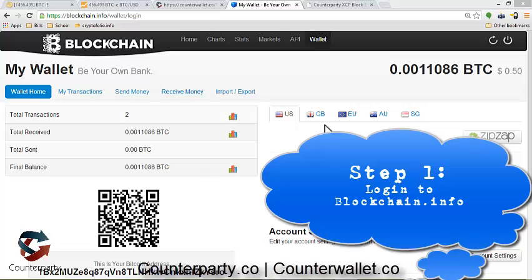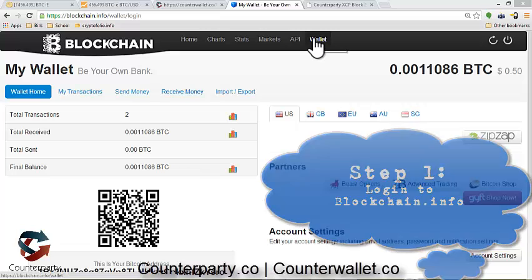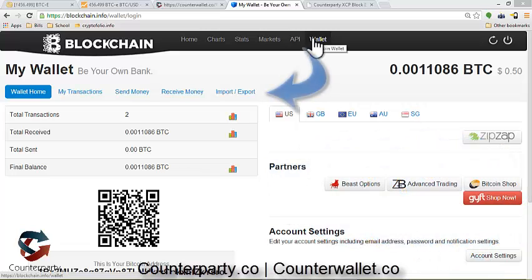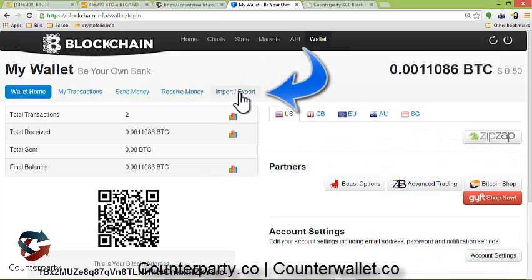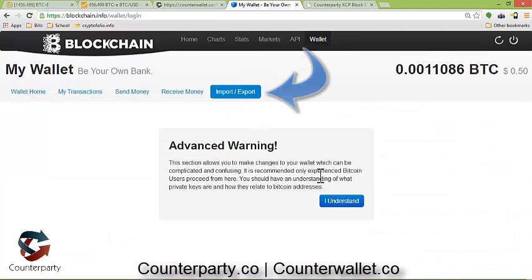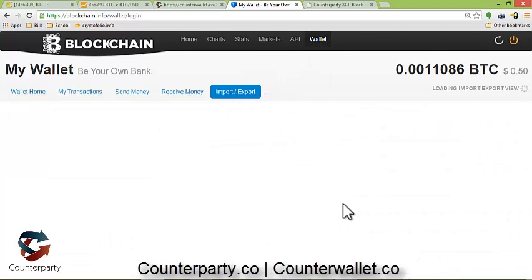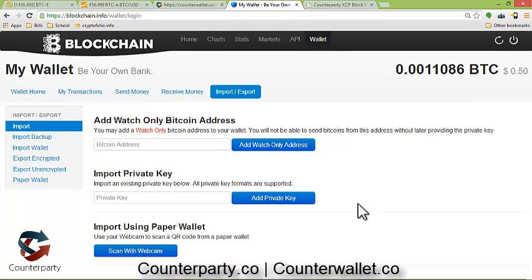First thing you want to do is log into your blockchain.info account, and we are going to go to Import-Export, click 'I understand', and it should ask you for your password — I've already put mine in, so I should be okay.